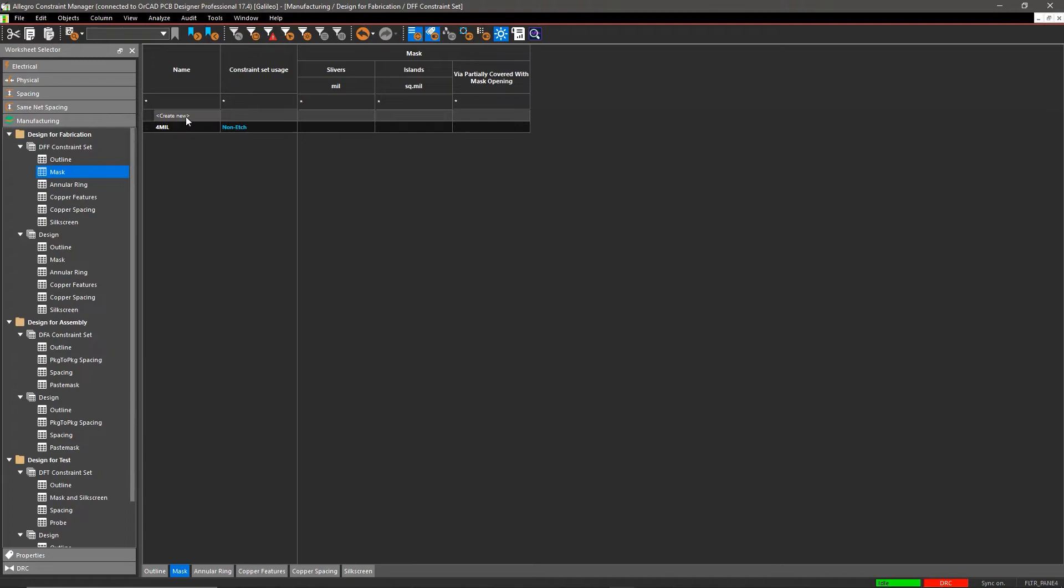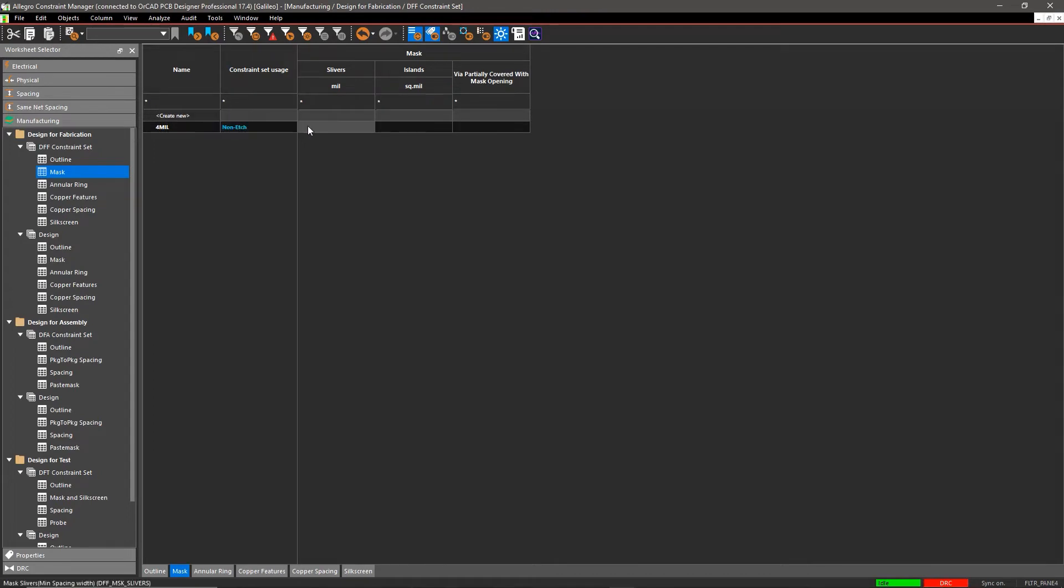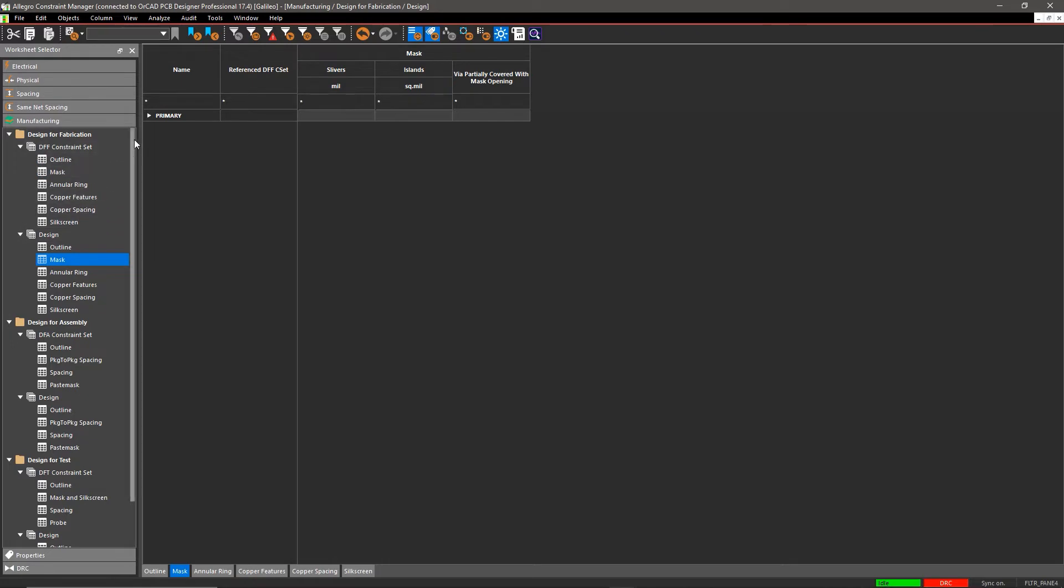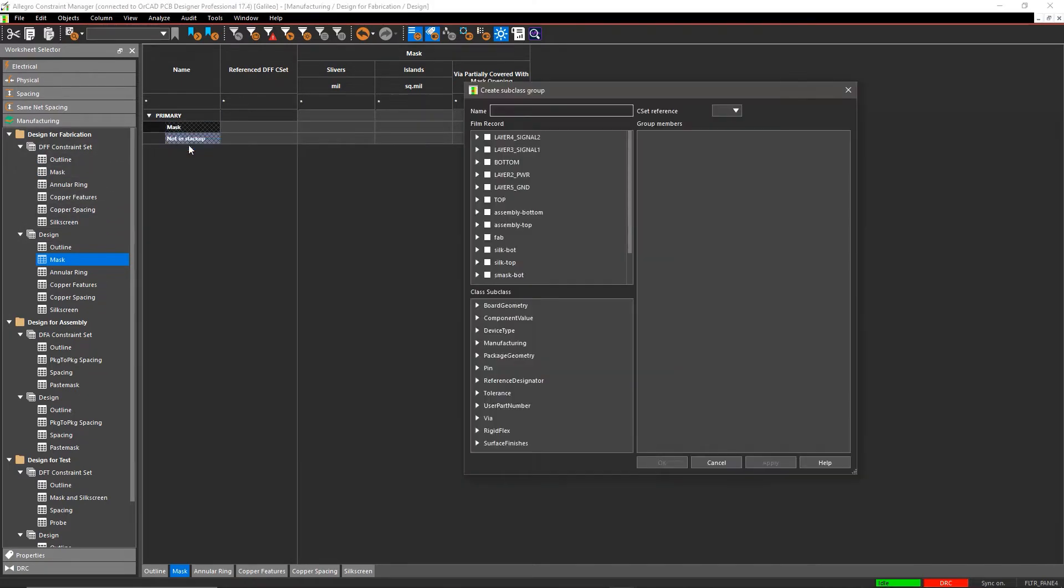With ORCAD, it's easy to create and assign manufacturing rules to your design. Just find the constraint set and create a new rule. Then choose where to apply the rule in your design from the design section.